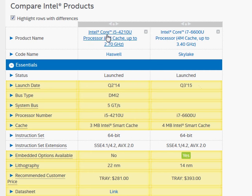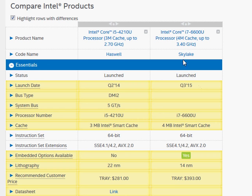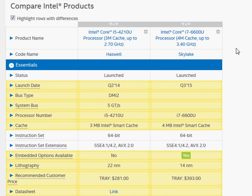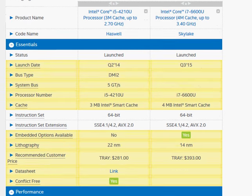Let's compare the Intel Core i5-4210U with the newer i7-6600U, the Skylake processor, launched recently. This is the Haswell processor that was launched more than a year ago.